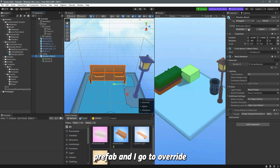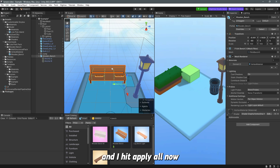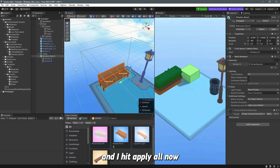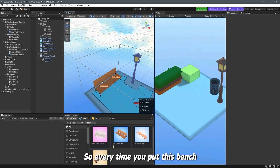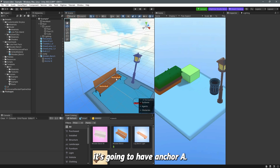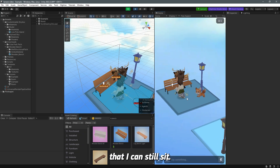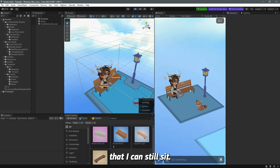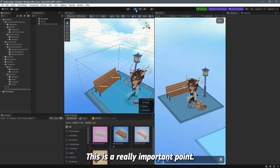Select the prefab, go to Override, and click Apply All. Now this prefab will always have anchors — every time you place this bench in a scene, it will include anchor A and anchor B. Let's play again: you can see the player can sit and it works perfectly.